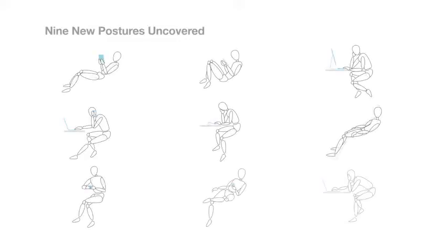So we undertook a global study, and what we noticed was these new technologies, this new breed of devices, and the new sociology we were seeing at work had driven nine new postures that we'd never seen before. And what we heard was people were often in pain.